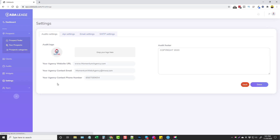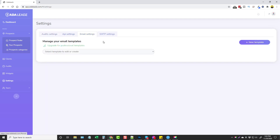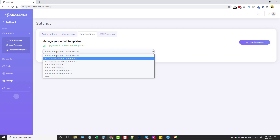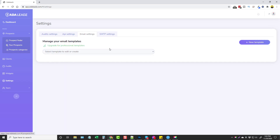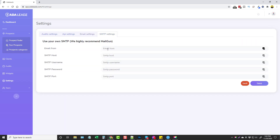When you first come in you want to go to Settings. Depending on the upsells you get, you may or may not have access to all of these, but you'll want to add your own logo, website, contact email, and phone number. You can put a footer, enter your API settings — which is simply your Google API — and set up your email settings. If you upgrade you can get professional templates or create your own, and your SMTP settings allow you to send emails. They recommend using Mailgun.